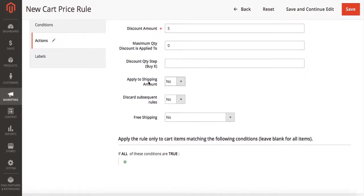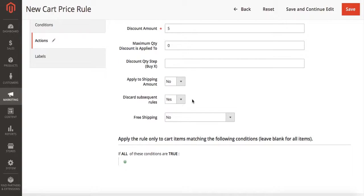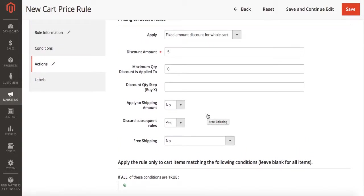You can also have it applied to the shipping amount. Have it discard any other promotions. We're going to say yes to this one. I don't want them to be able to stack promotions in this case. And if you want to set up free shipping at this time, I'm going to say no to that.